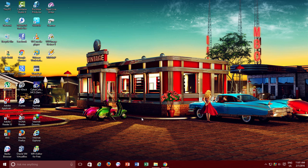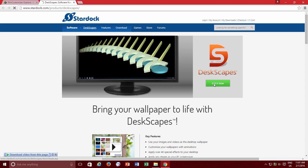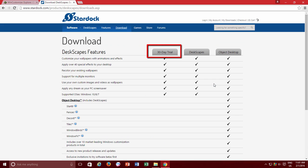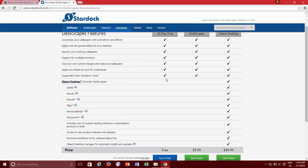So let's get started. First you need to download DeskScapes and the link is given in the description. It costs you around $10, but the good thing is you can try it for 30 days for free.